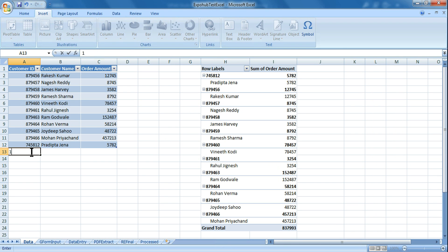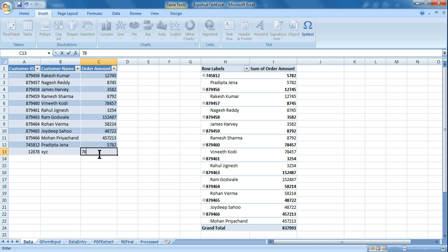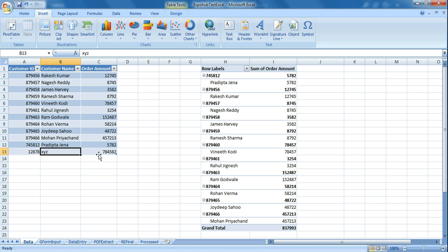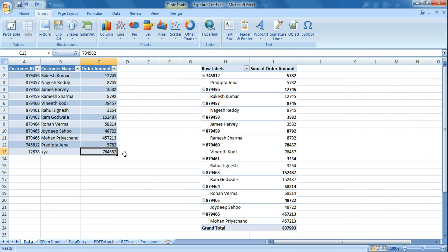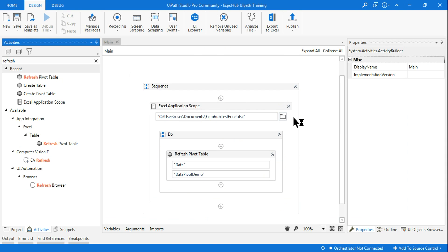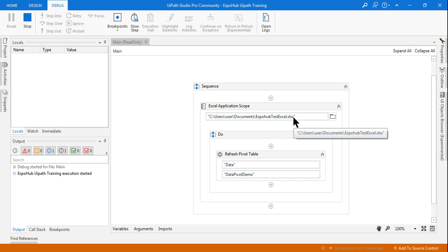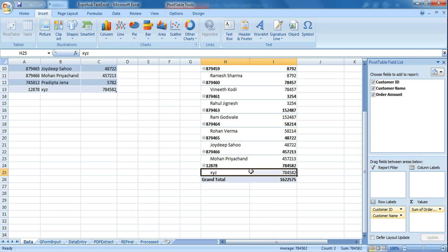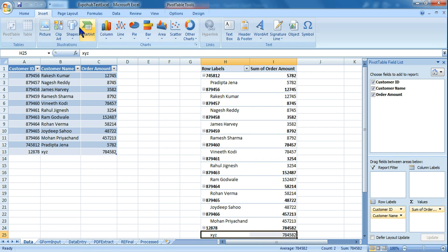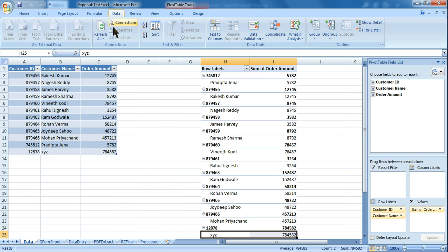Let me add a new customer — let's say XYZ is a new customer — and give some order amount. This is the new data that has been added. XYZ is not yet in the pivot table. Simply run this. Once it runs, you will find that the data got included in the pivot table. You can see the Refresh Pivot Table has worked and XYZ got added. That is the use of refresh — in Excel you would use Refresh All, and this activity works the same way.